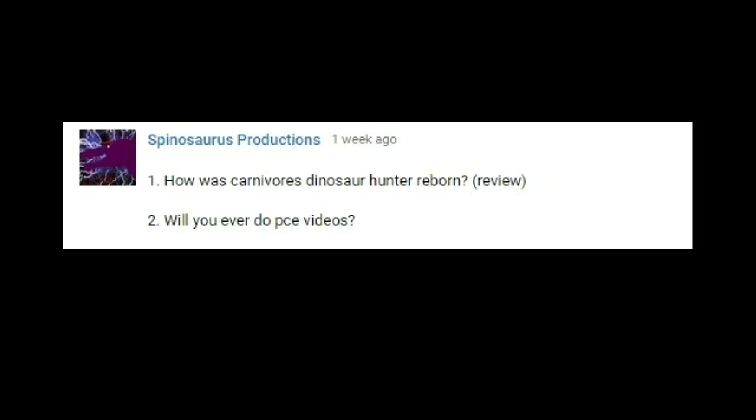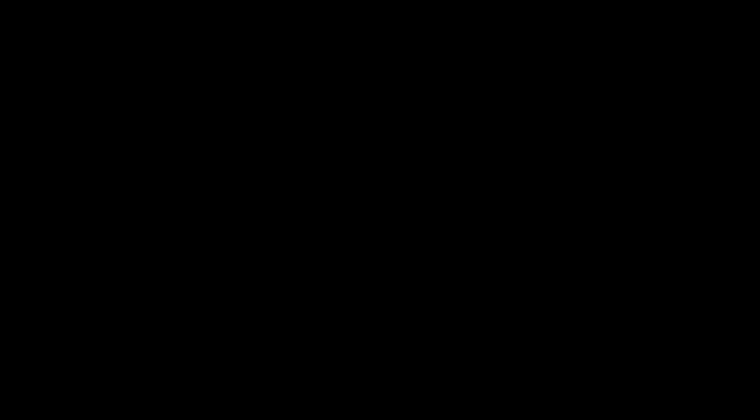Will I ever do PCE videos? If the game ever gets good, yes. Have I, or am I willing to play and record other dinosaur games such as Ark? As I just answered to Christina's question, I am going to play Ark and possibly do videos on it.